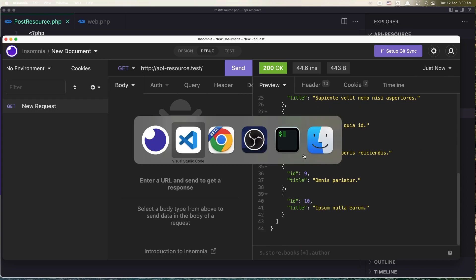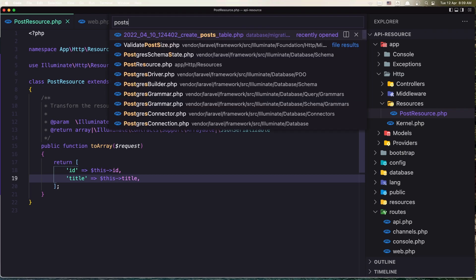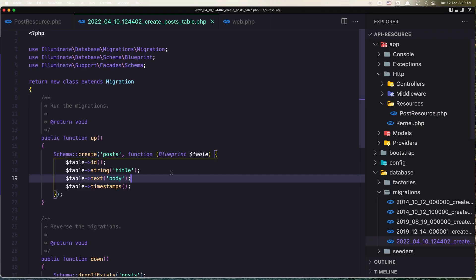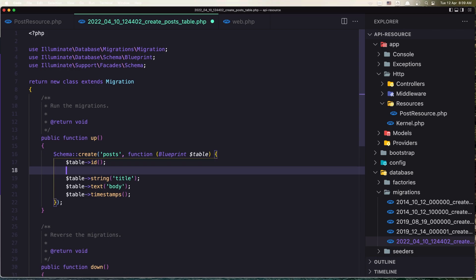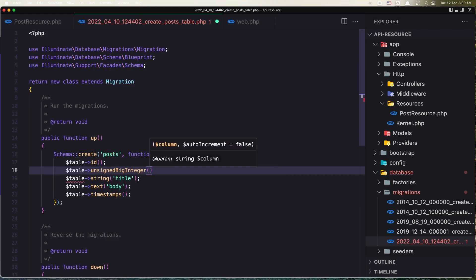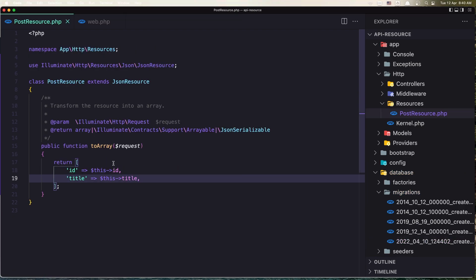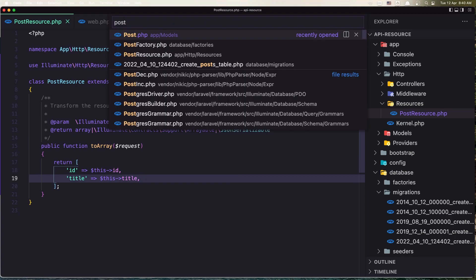Let me do one more thing. If I open the posts migration table, I'm going to add also the user_id column — so dollar sign table and I'm going to say unsignedBigInteger for the user_id. Let's save this and also open the post factory.